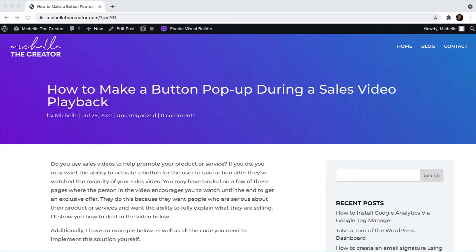I am using WordPress with the Divi theme. By no means are you required to use WordPress or Divi to create this, it's just my preferred method of building. If you want to learn more about Divi, I will leave a link in the description as well. So let's get started.